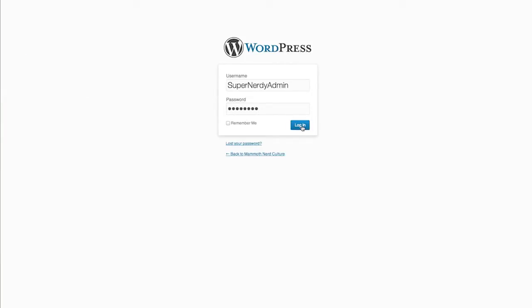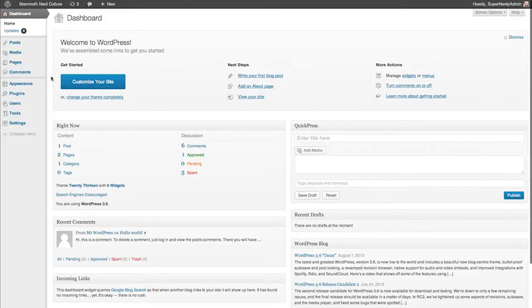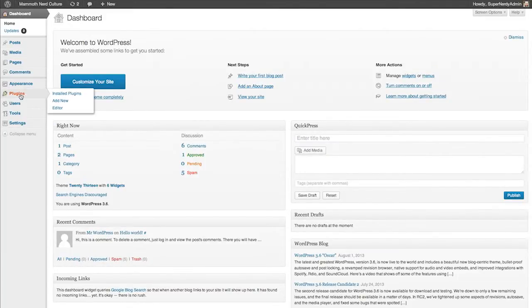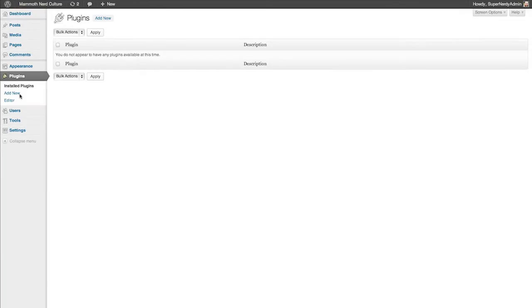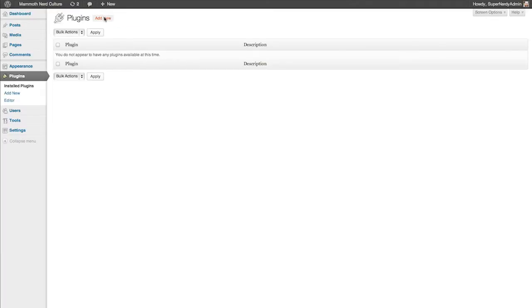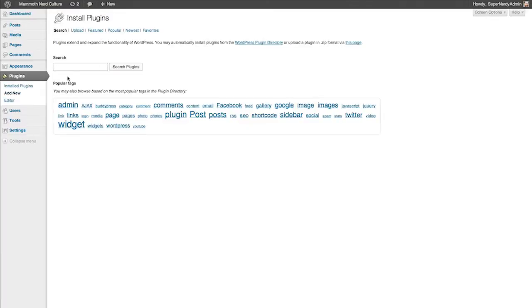Then you're going to install a plugin just like you would any other plugin. Go to Plugins, Add New, and then we're going to do a search. The search we're going to do is Anti-SpamBot, A-N-T-I-S-P-A-M-B-O-T.